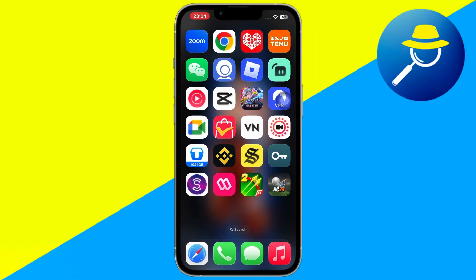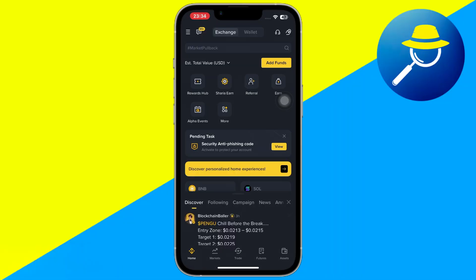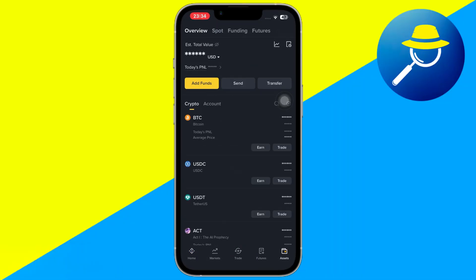First, open the Binance app on your mobile device. Once logged in, head to the assets section. This is where you can view all your crypto balances, add funds, and manage your digital assets.